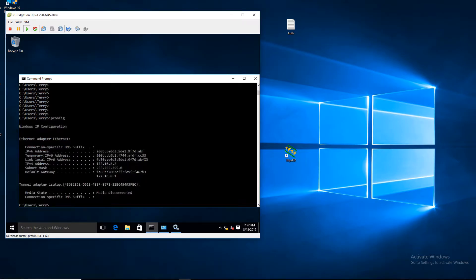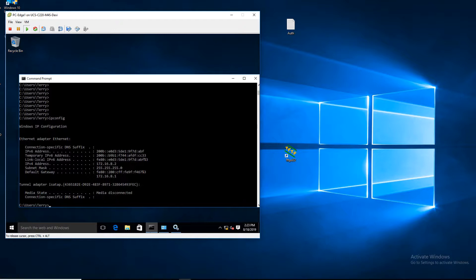If you look at this host, this host has been assigned an IP address of 172.168.2 and is successfully authenticated in the SDAccess fabric. Now we are going to ping a server in the ACI fabric.